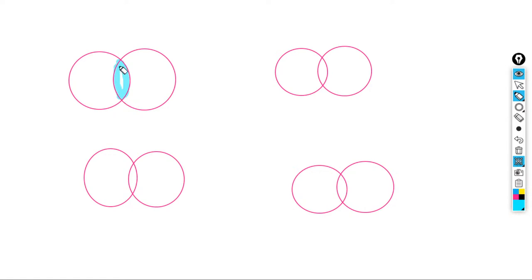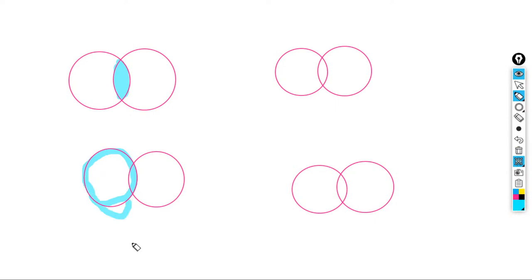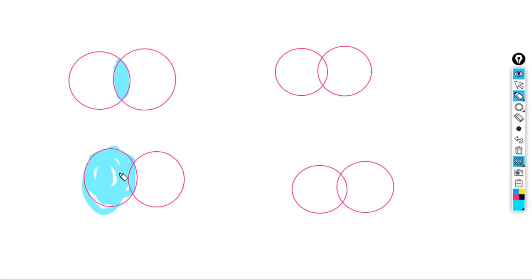The four types are: inner join, left join, right join, and full join. Let's focus on each concept.